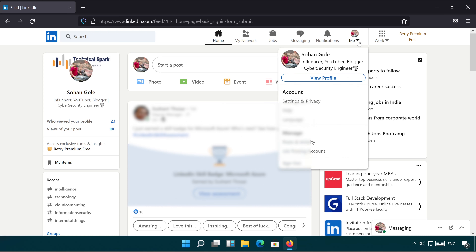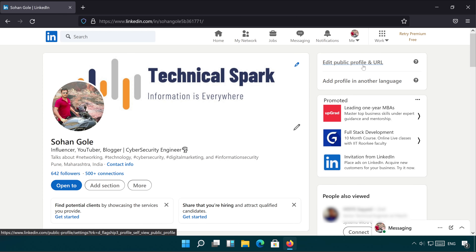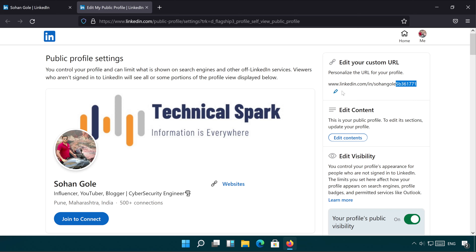Submit. Friends, once you sign in, click on the Me icon and then go to View Profile. Once View Profile is open, click on Edit Public Profile and URL. As you can see, right now my URL is linkedin.com/in/your-name and then there are some weird keywords appended to it.